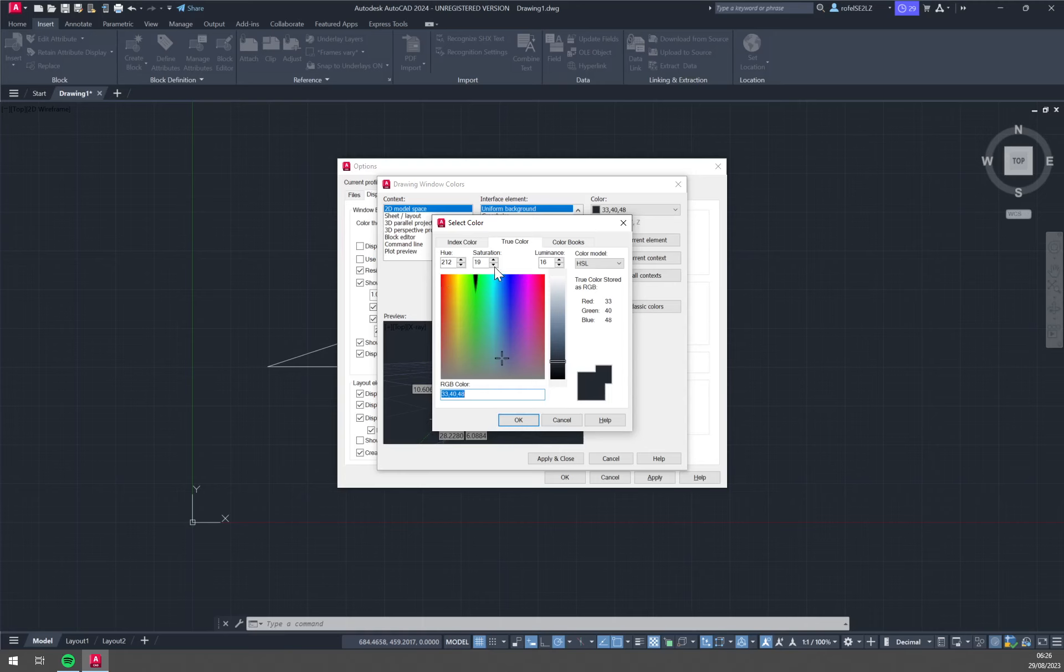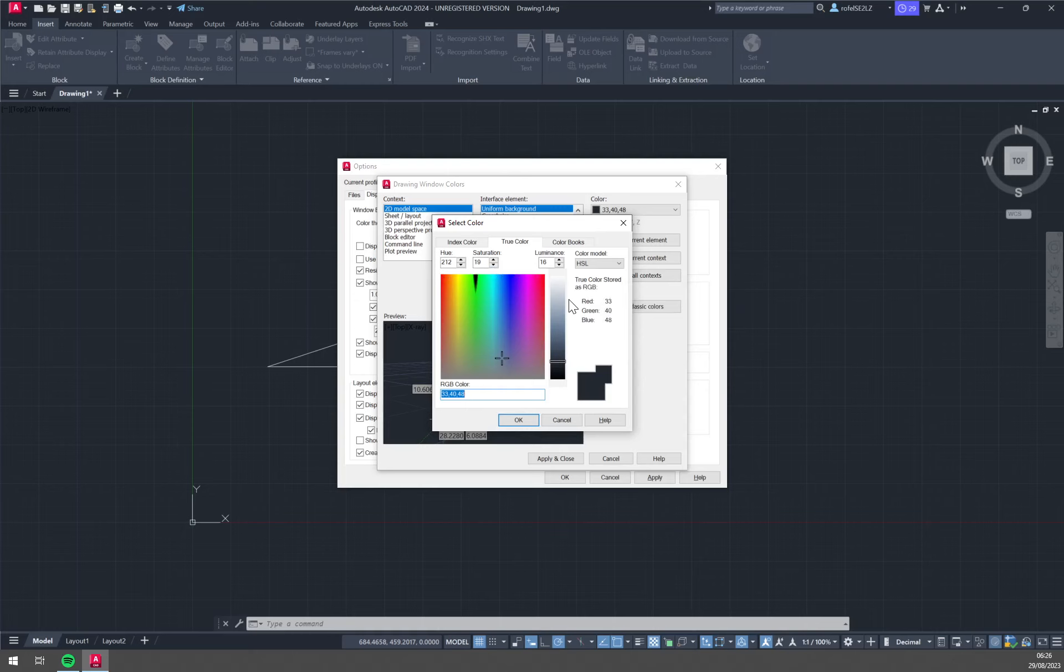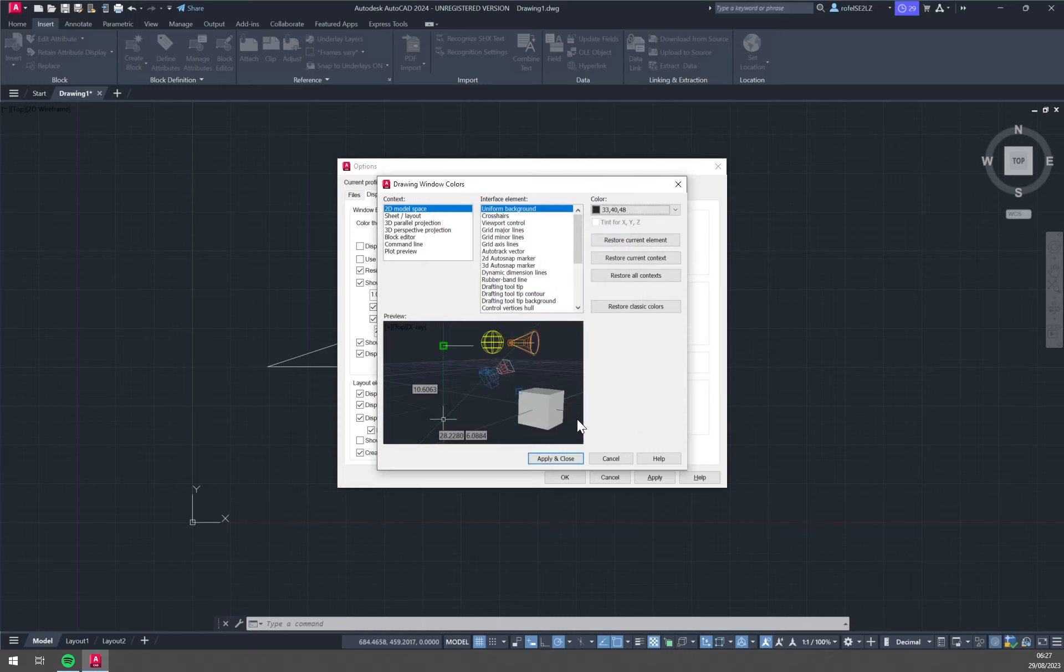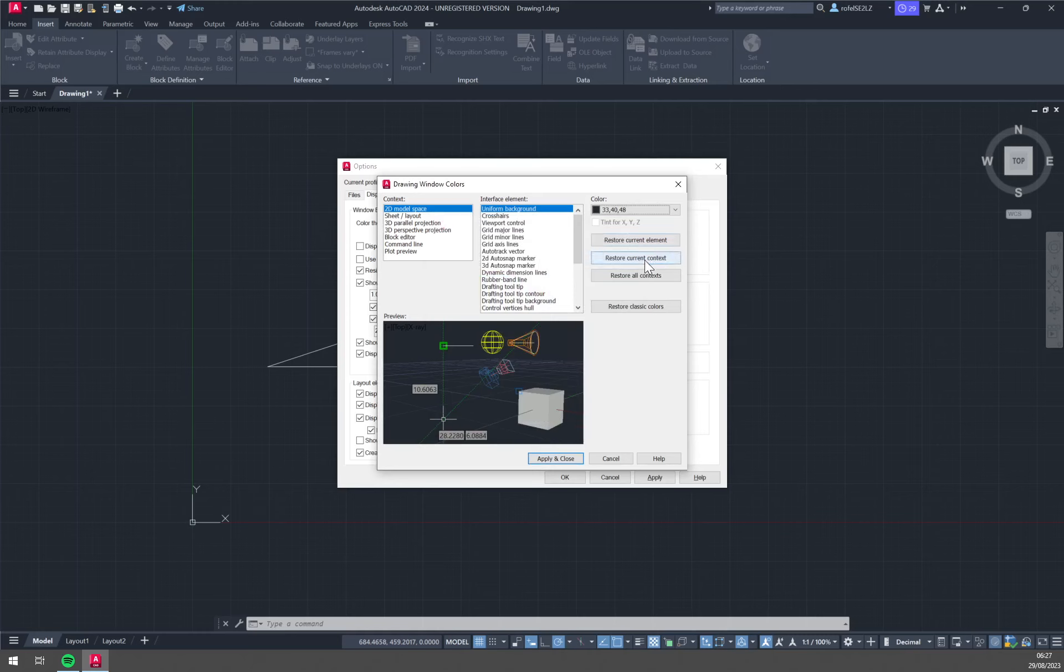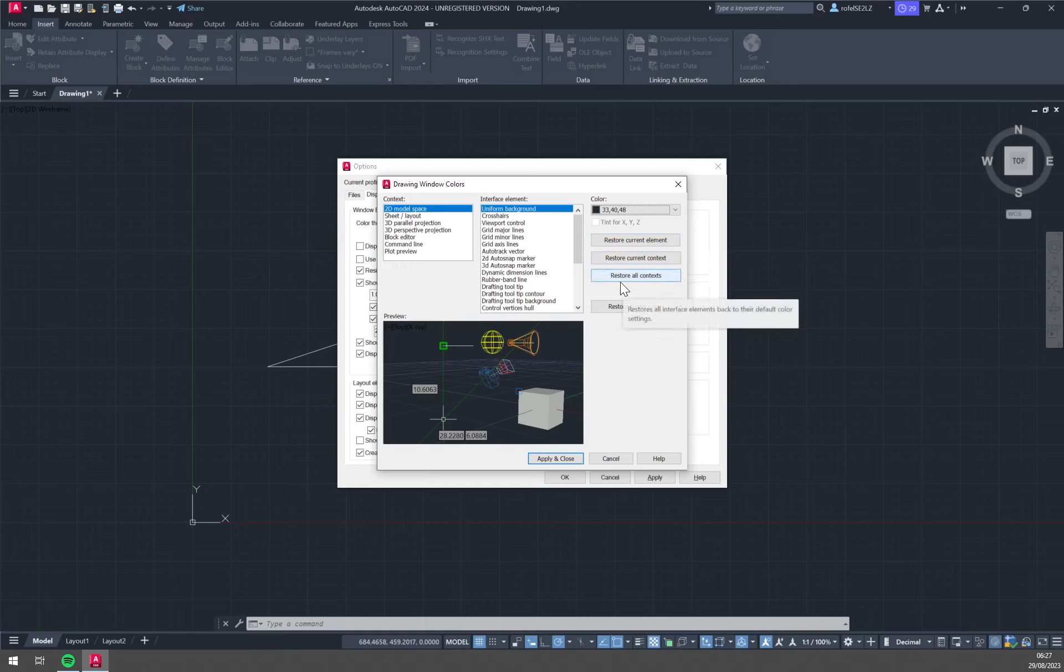So 33 is hue, 40 saturation, luminance is 48 in this case. Oh no, it's RGB, red green blue. So yeah, and then you can restore current element, restore current context or restore all context.